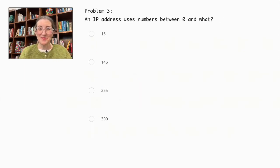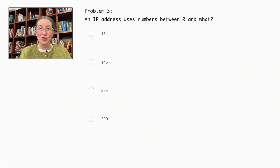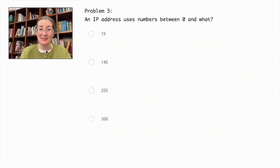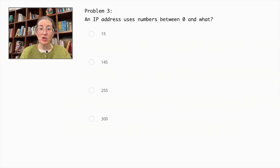Problem number three. An IP address uses numbers between 0 and what? 15, 145, 255, or 300.